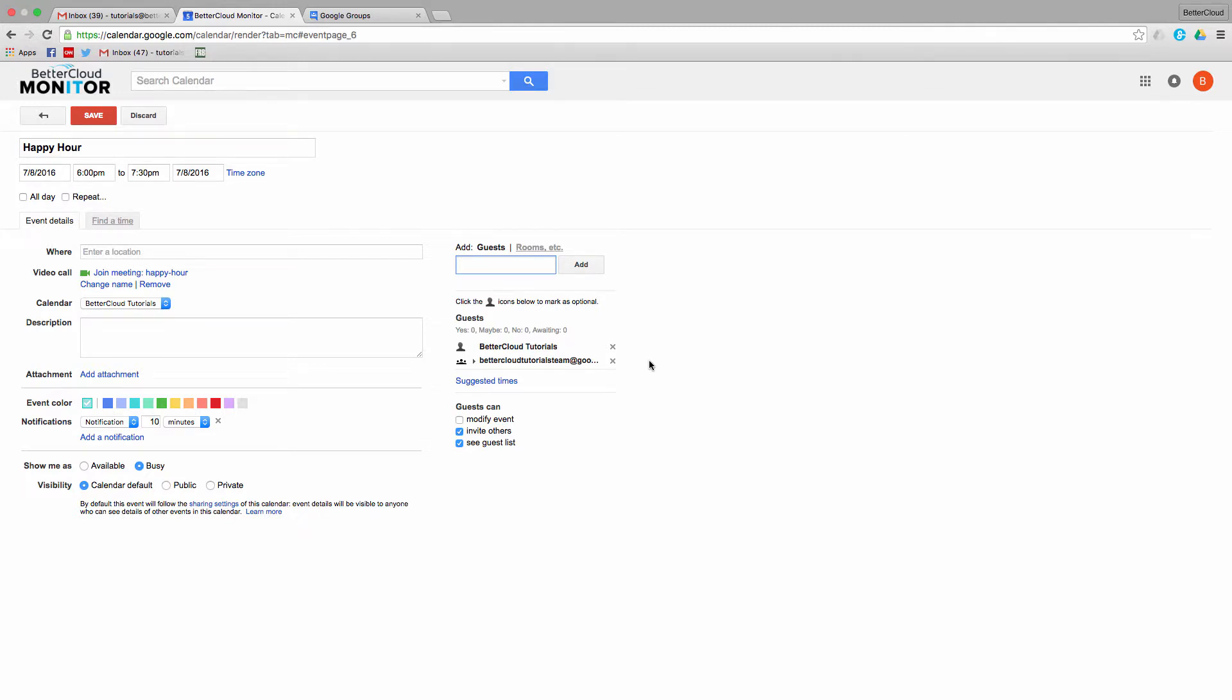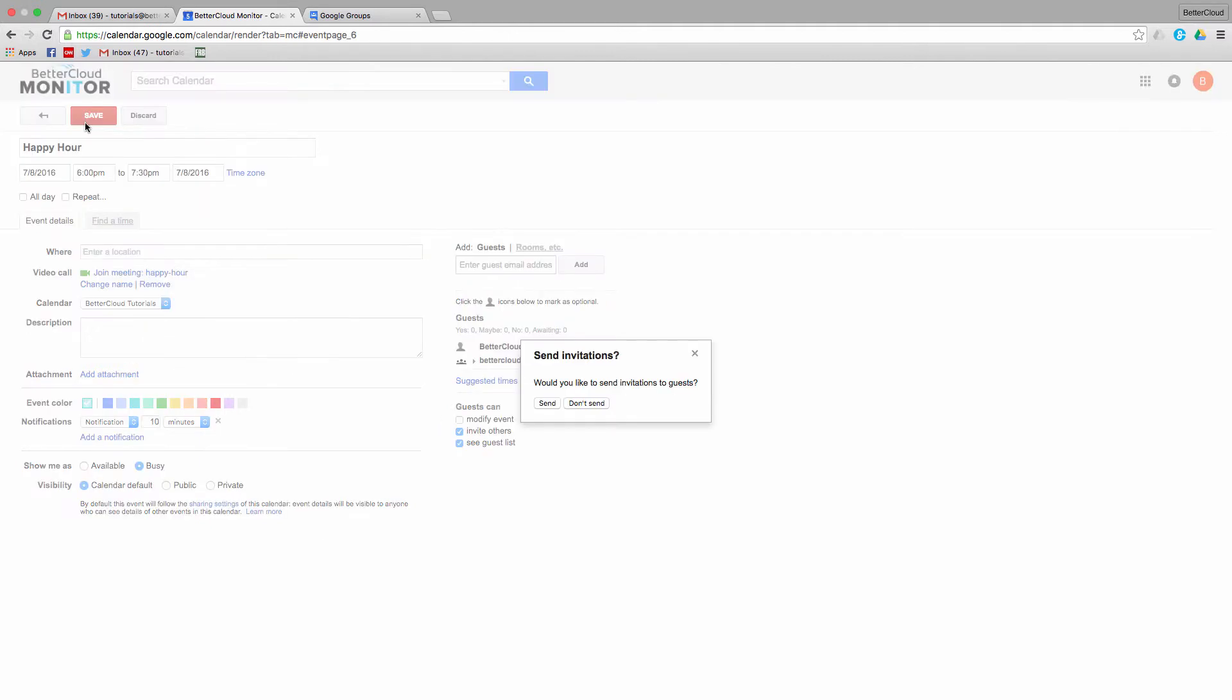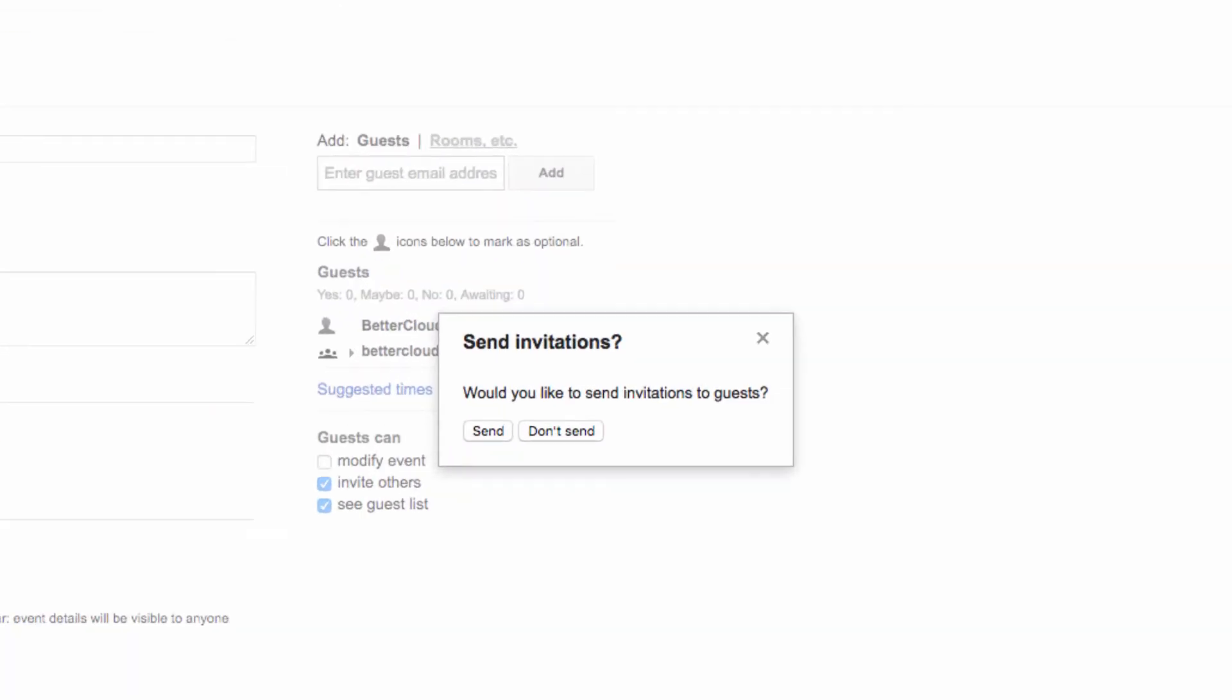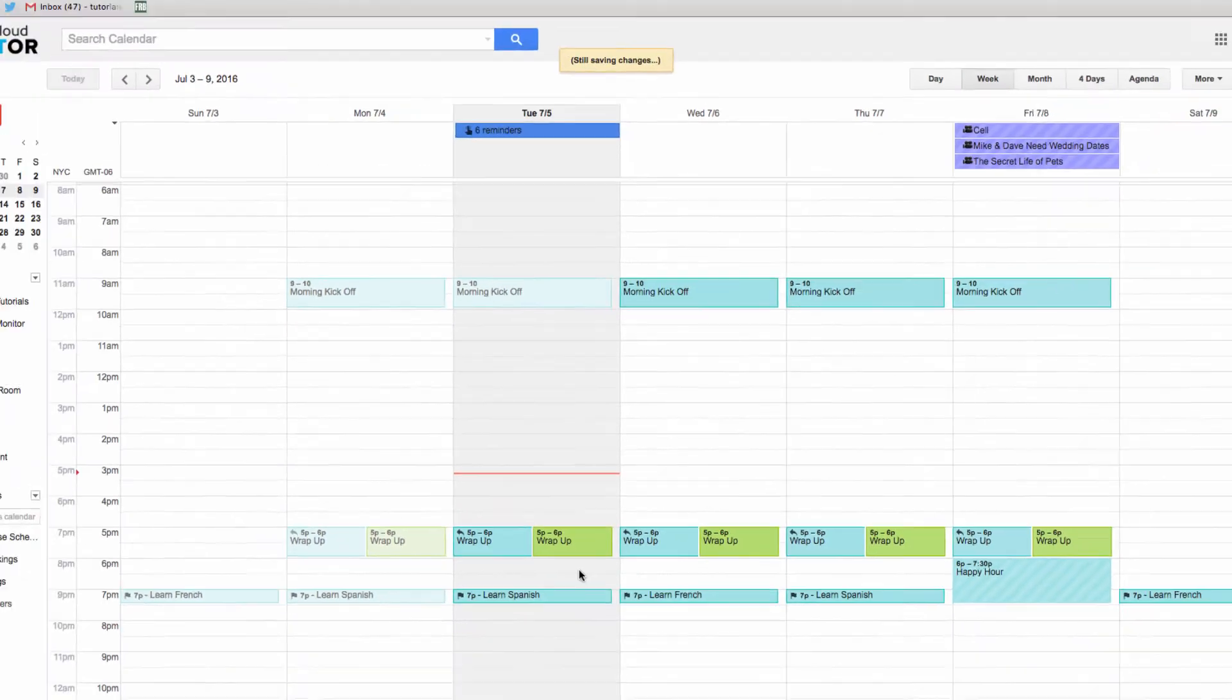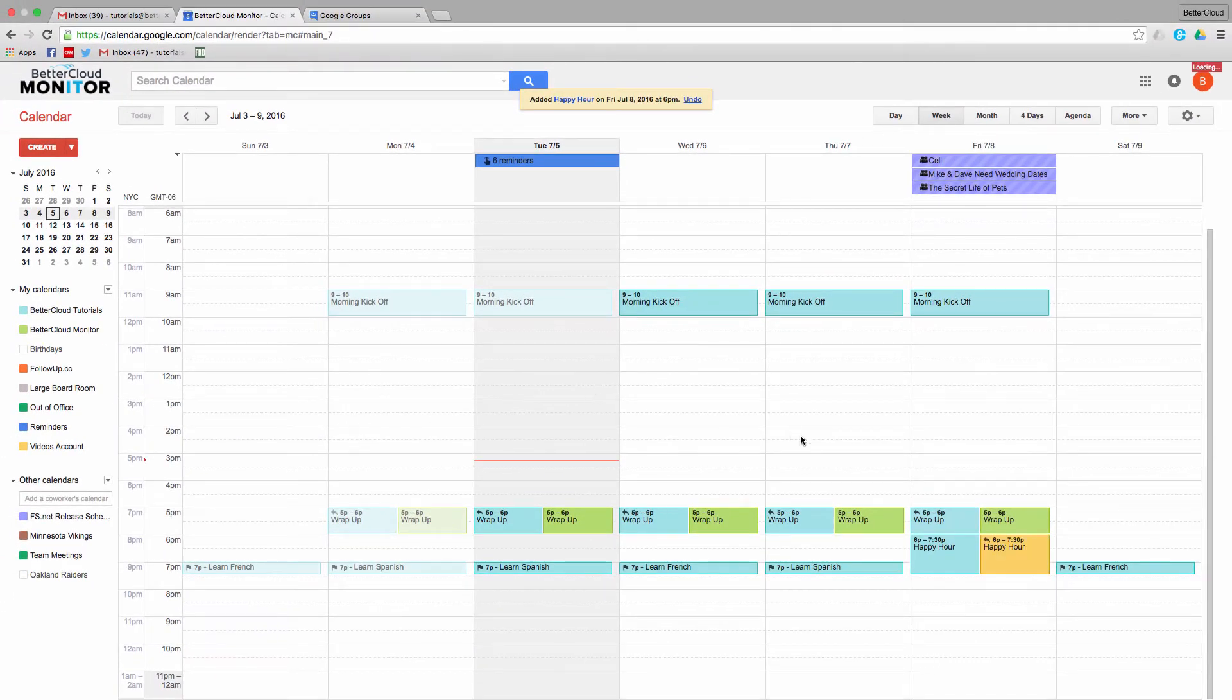This is a huge time saver! Obviously, in this example, the test group only contained a couple of email addresses, but if you're dealing with a company with a lot of people that need to be invited to a single event, you can probably see how this can turn into a very significant time saver.